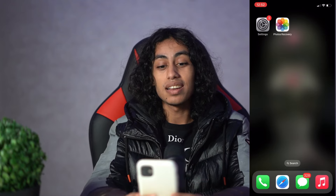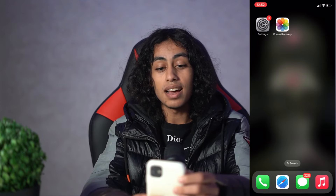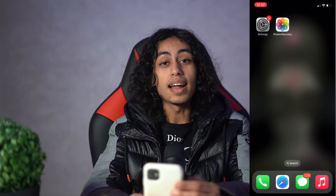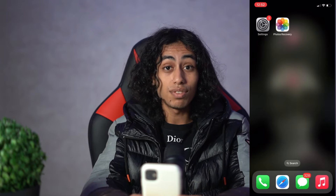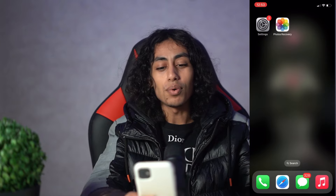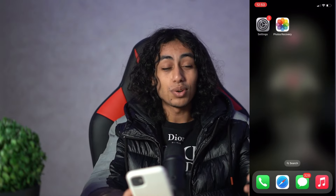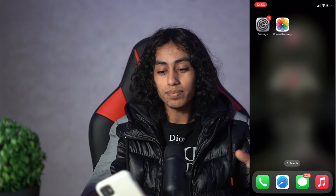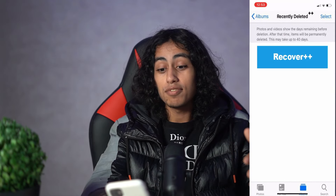As you can see here, that's my home screen and I have the Photos Recovery app. That's the app that we're going to use for today's video so we can recover any deleted photo. I'm gonna open it so I can show you how it works.